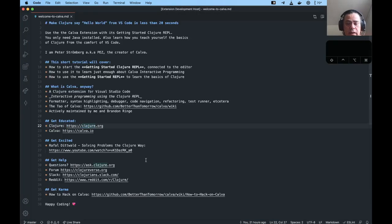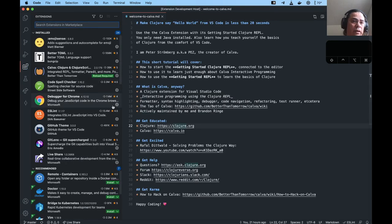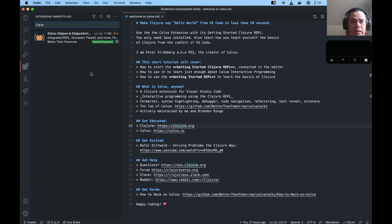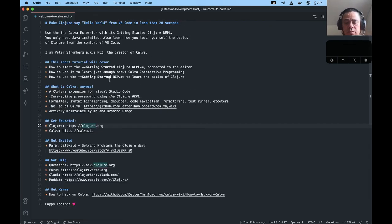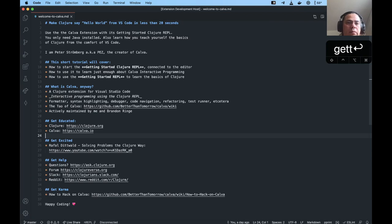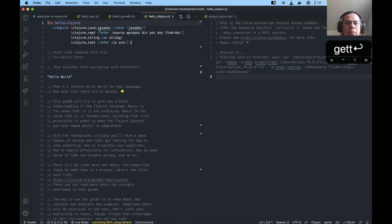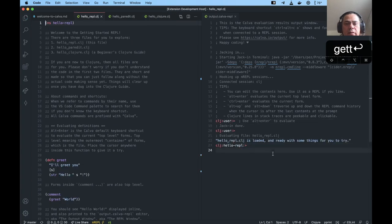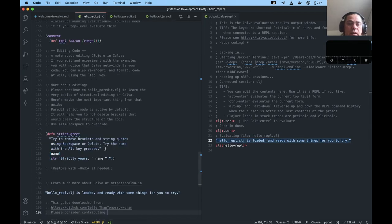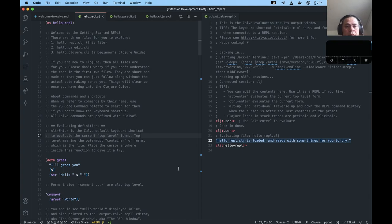So you look for Calva and install it. Then when it's installed, you go to the command palette, find the Getting Started REPL command, and execute it. These three files open. The REPL output window is open here, telling us that it's ready. We are in the hello REPL. At the bottom of hello REPL we find this string — this is the last thing evaluated, so that's what's going to be printed in the output.